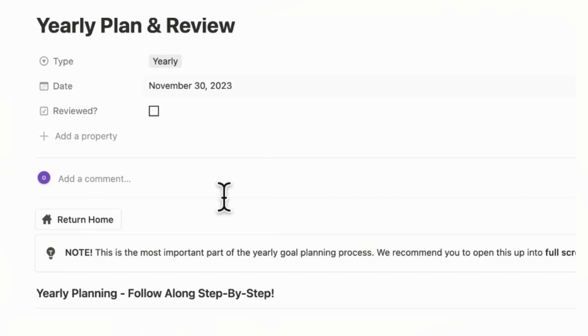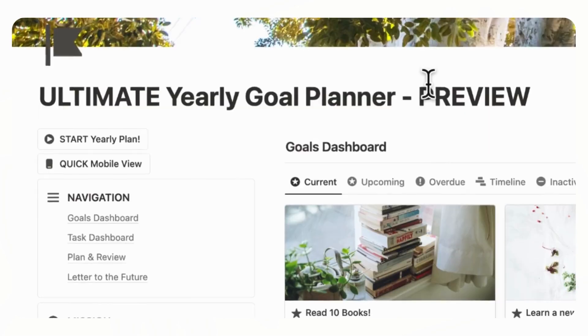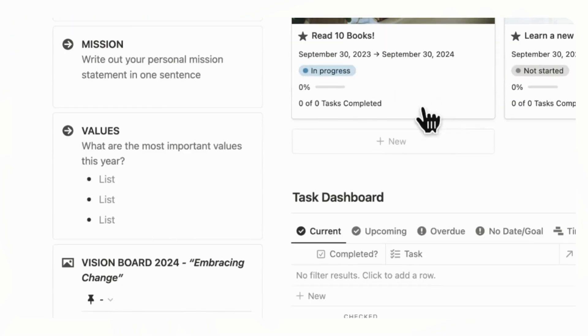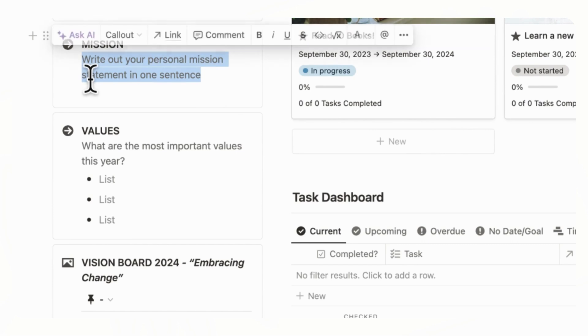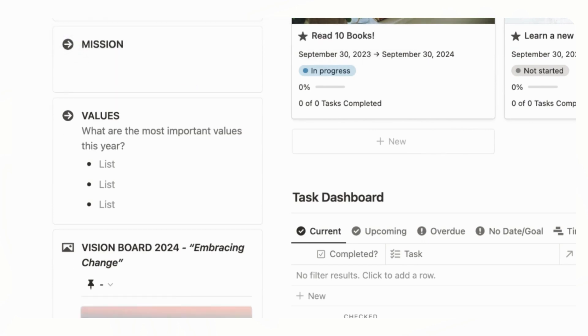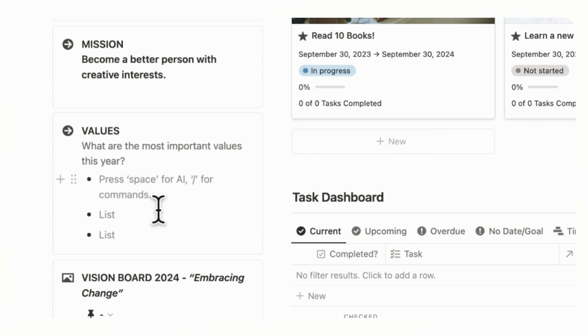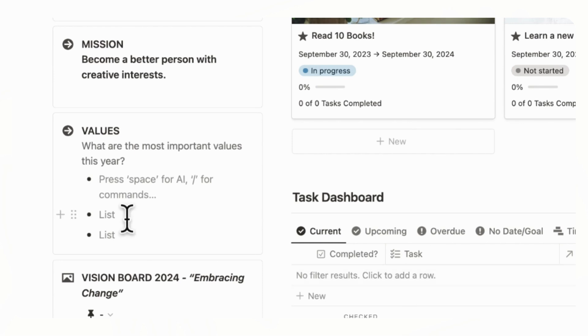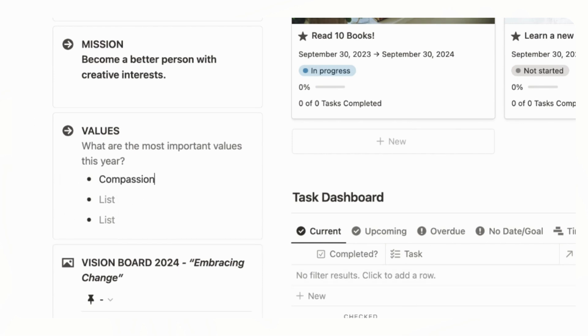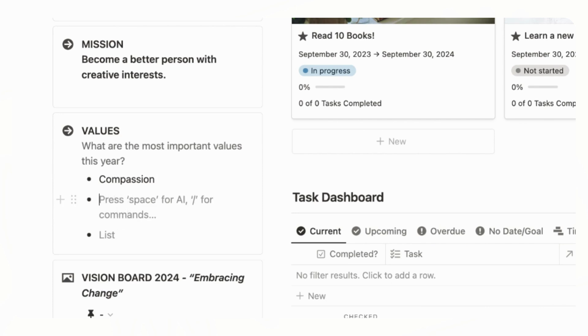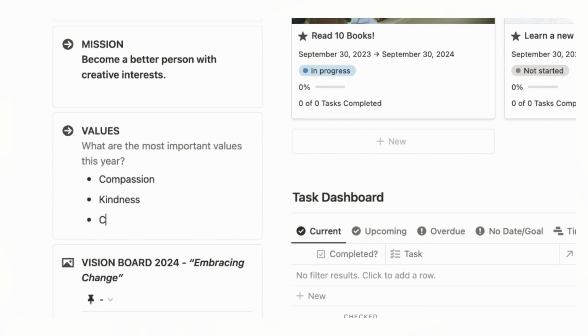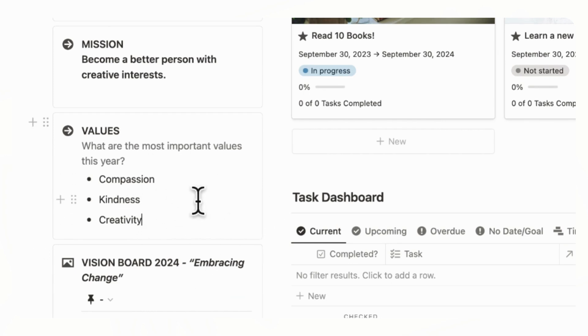And once you're done with that, you'll want to go home by clicking the home button. And now what we can do is write out your mission statement. So what kind of personal mission statement would describe your year? So for example, it could be become a better person with creative interests. And then some values that you want to make sure to think about this year. For example, compassion, kindness, and creativity. And you can just think about anything you want here for your values. And these can also change as your year goes on.